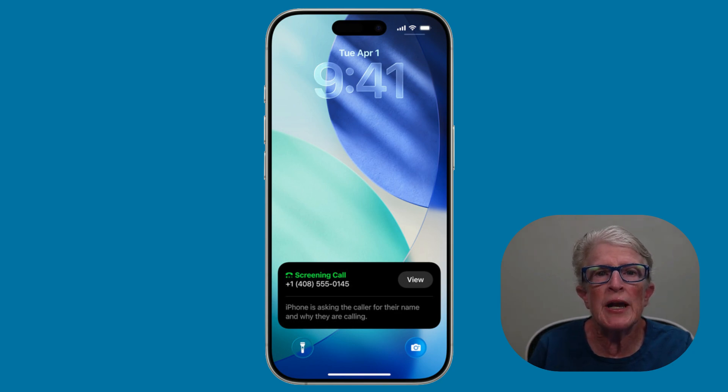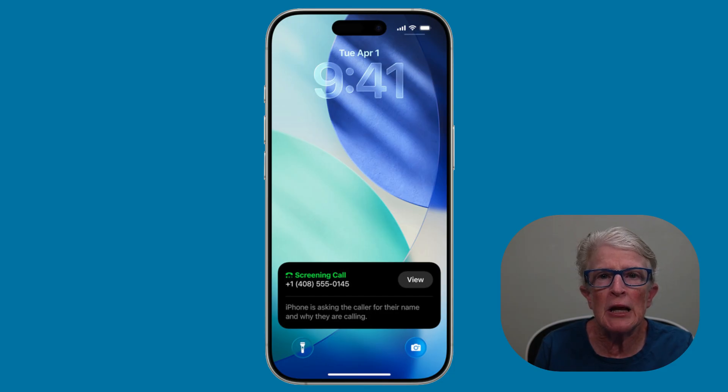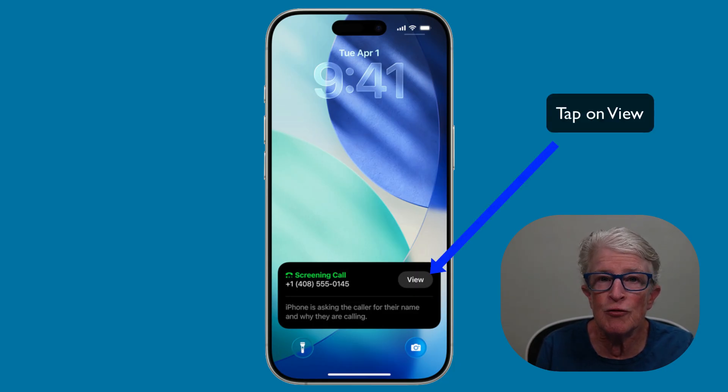Here's what call screening does. When a number you don't recognize calls, your iPhone politely asks the caller to say who they are and why they're calling. You'll see their answer live as text — a live transcript — before the phone even rings. You'll see something like, 'This is Dr. Smith calling to confirm your appointment.' That's helpful — you'll want to answer that one. Or you might see, 'We have an amazing offer for you.' You can ignore that one safely. It's like having a personal assistant screen your calls for you.